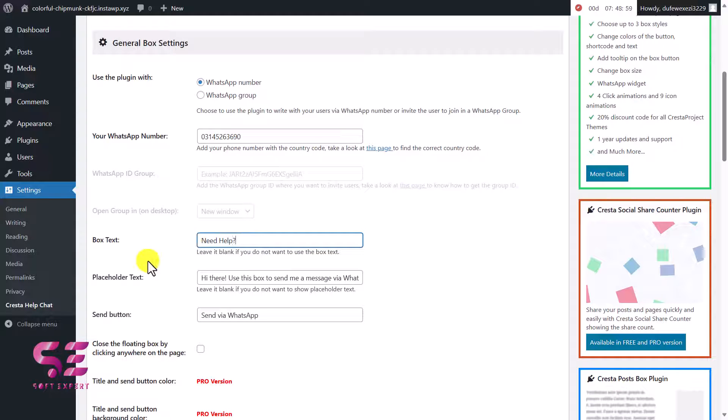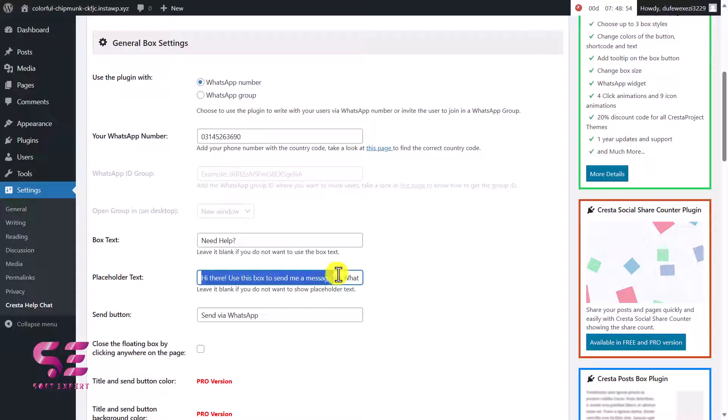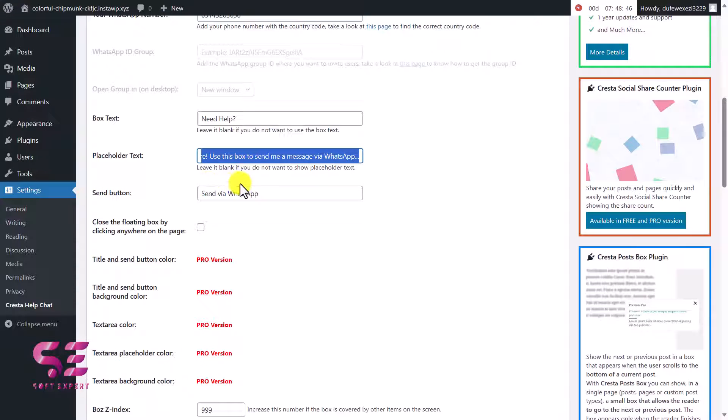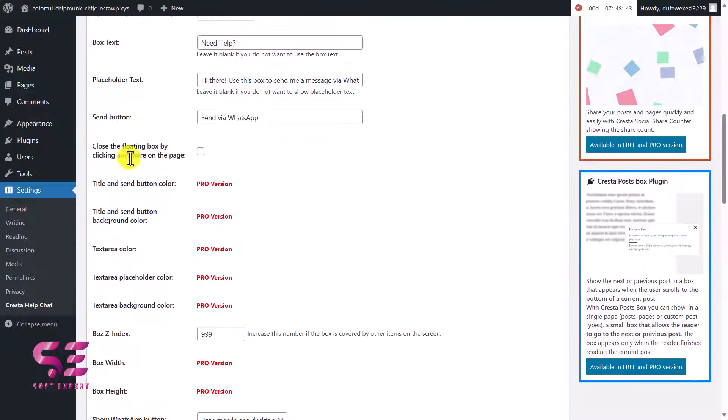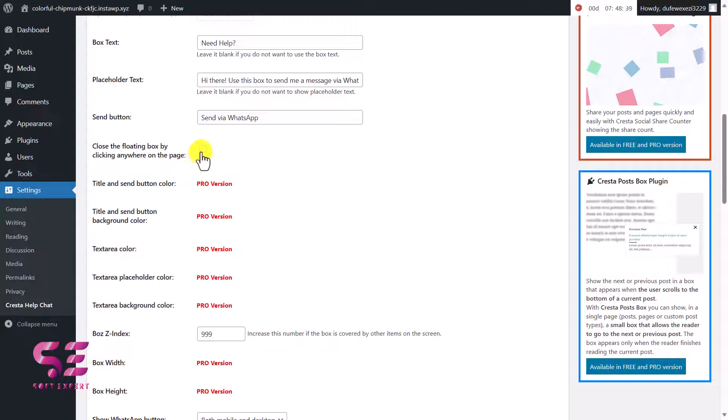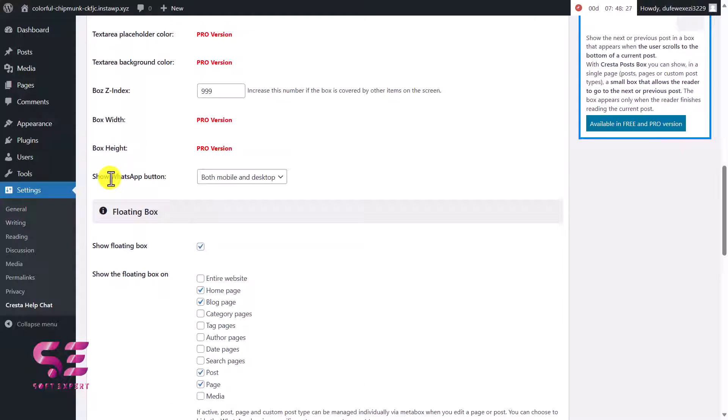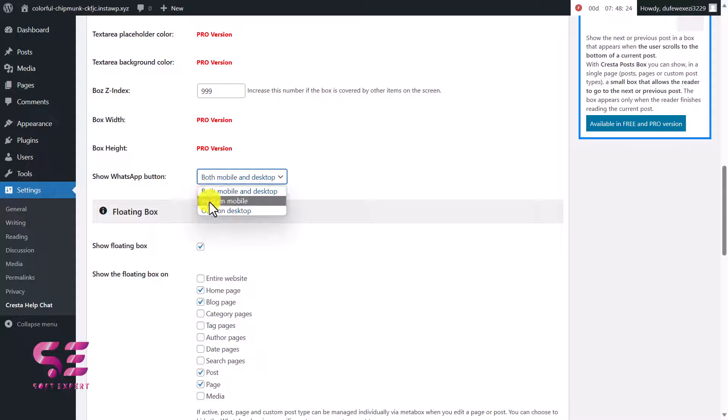This is the placeholder text - hi there, use this to send me a message via WhatsApp, so this is fine. This is the button text, you can change this as well. Then close the floating box by clicking anywhere on the page - if you enable this then if someone clicks outside the box it will close that chat. Let's enable this. This is the box z-index, don't touch it, it's fine. This is the Show Button, you can show this on desktop only, on mobile only, or on both.